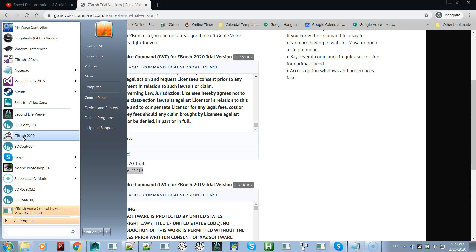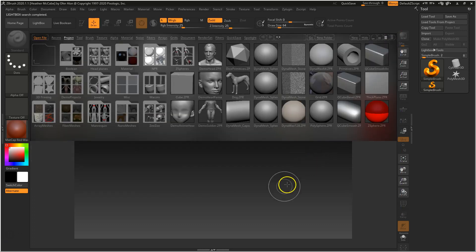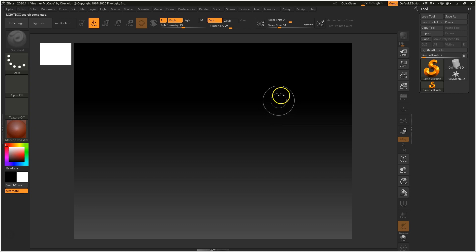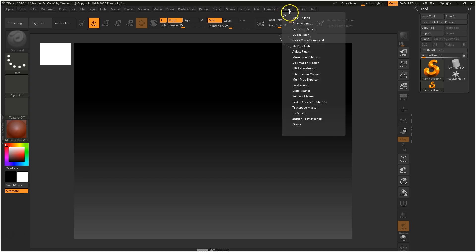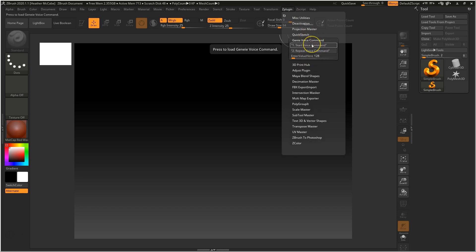Now I'm going to start ZBrush — I'll pause the video while it starts to save time. Okay, ZBrush has started. We're almost done with the setup. Come up here to your ZPlugin palette and you'll notice there's a new plugin: Genie Voice Command. Just expand that.